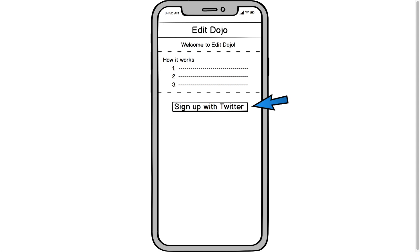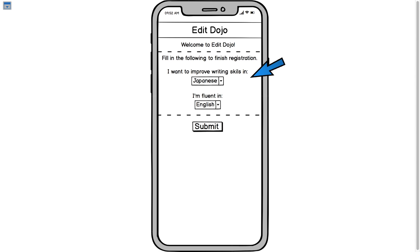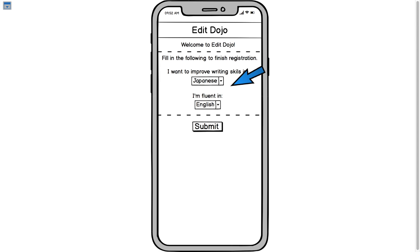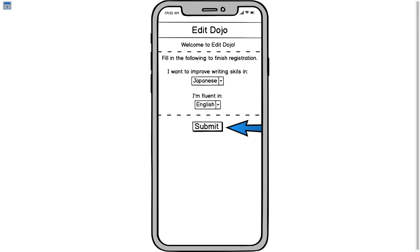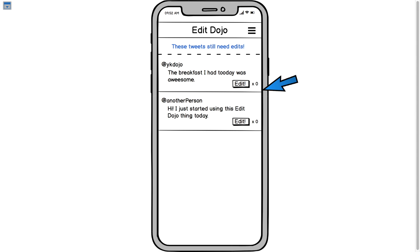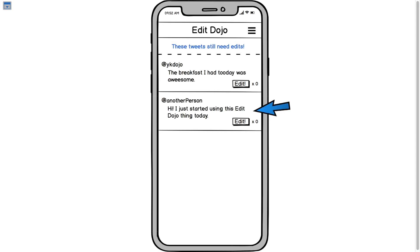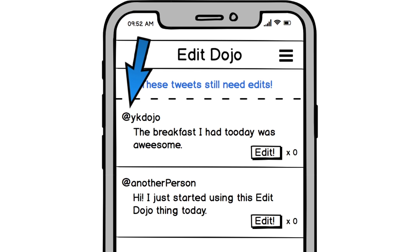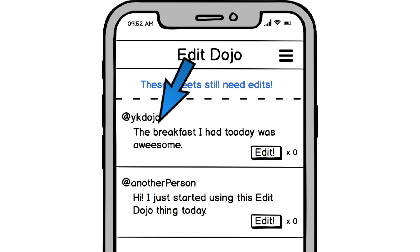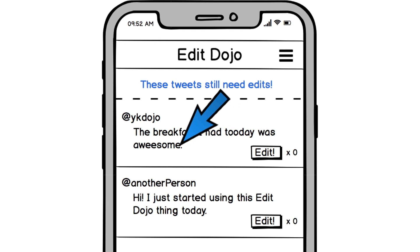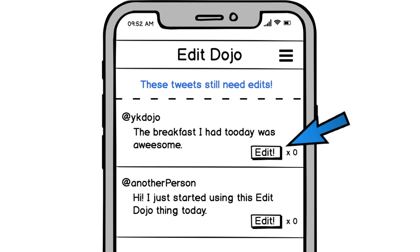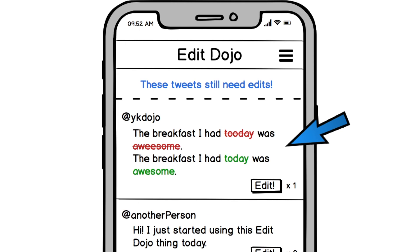After you sign up with Twitter you'll see a simple registration form to finish your registration. You just need to say which language you want to improve your writing skills in — let's say Japanese — and which language you're fluent in — let's say English — and then click submit. After you finish your registration you will start seeing other people's tweets in your native language. When you find mistakes you can click the edit button and edit that tweet for the person.